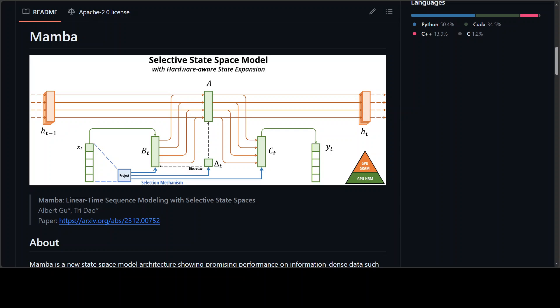In this video, I am going to introduce you to Mamba. Mamba is a new state-space model architecture which shows promising performance on information-dense data, such as language modeling, where previous sub-quadratic models couldn't match transformers.